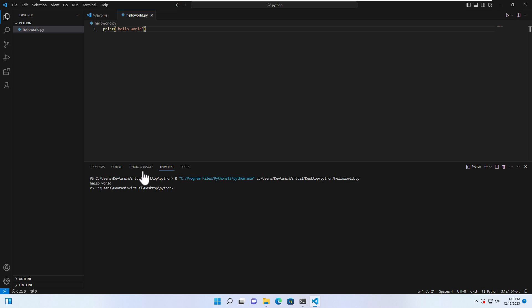And it will run the file. You see hello world over here.